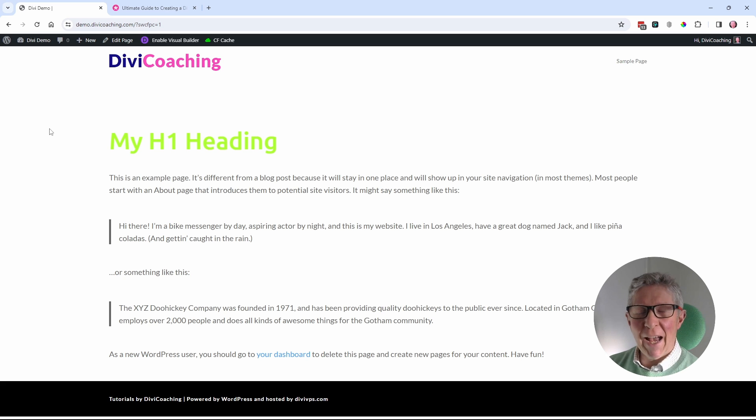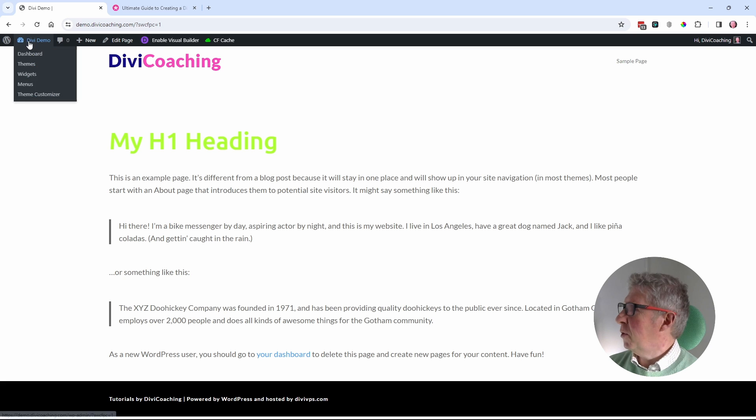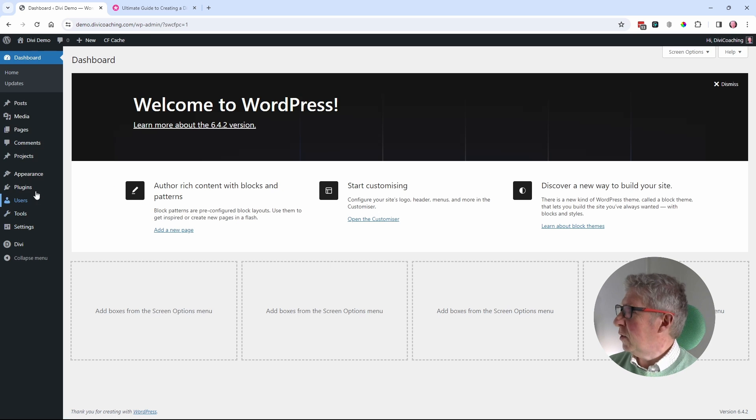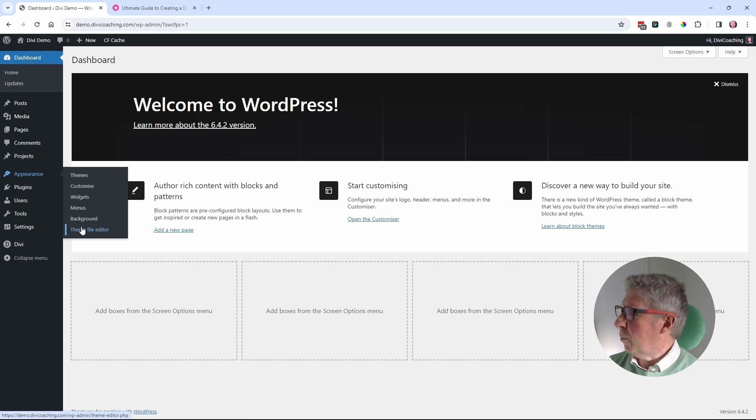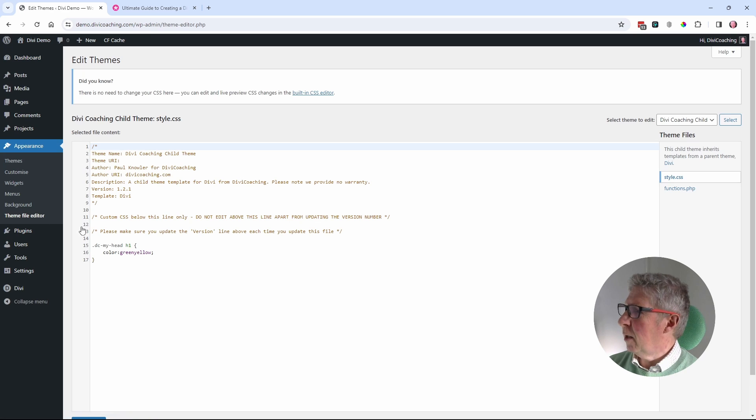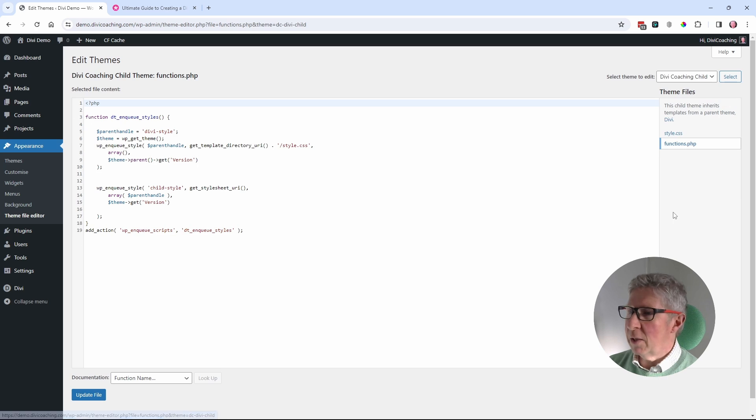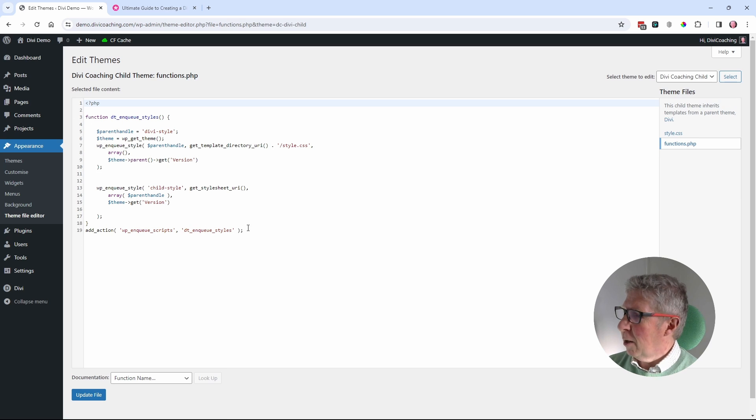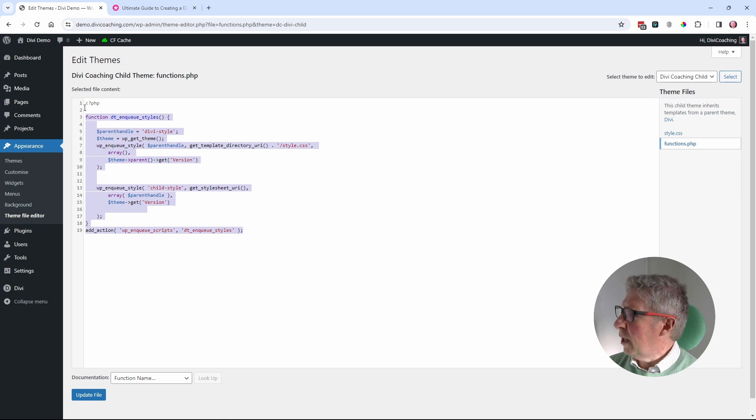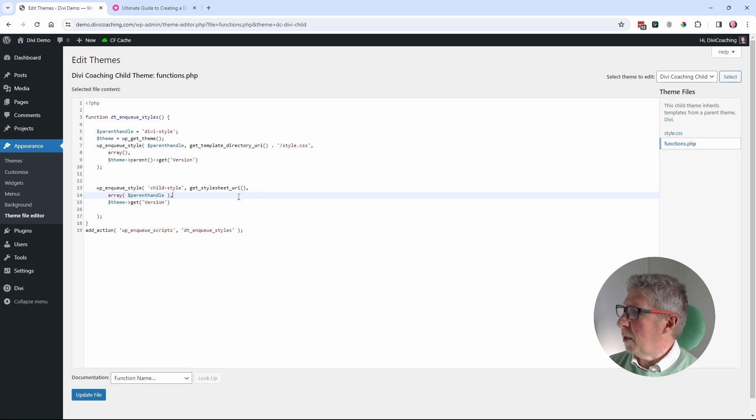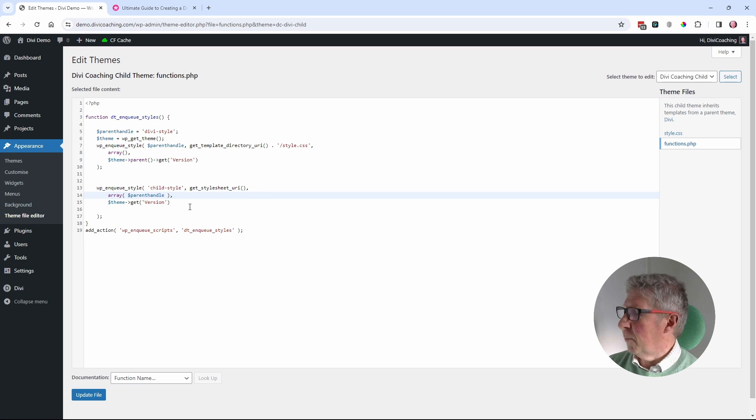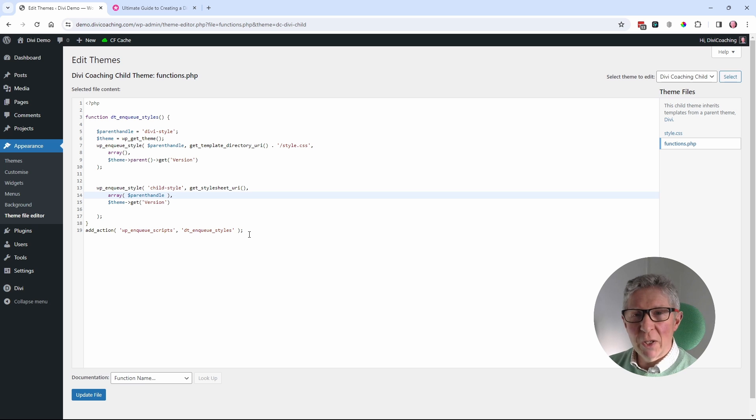If you already have a child theme, then I would suggest that you go into the functions.php file, and the copy that you want is usually going to be found at the beginning. But you need to be really careful that you're really just selecting this part, which is the part that deals with loading the child style.